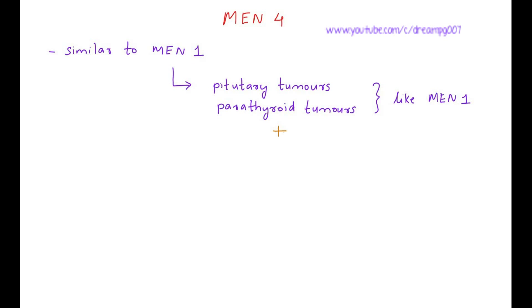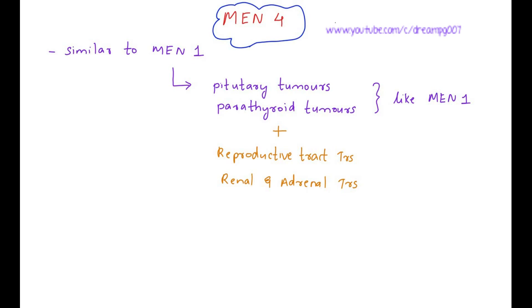In addition to that, it also has reproductive tract tumors and renal and adrenal tumors. MEN4 is autosomal dominant.